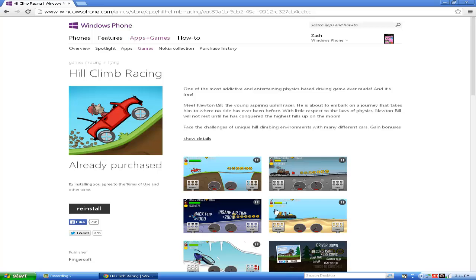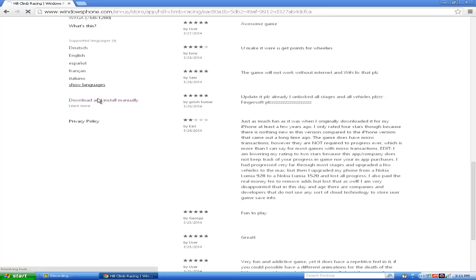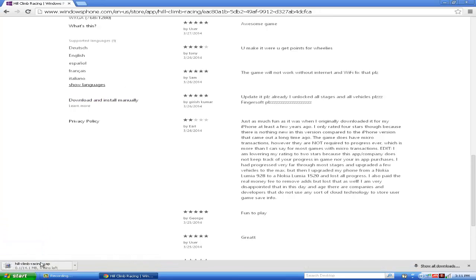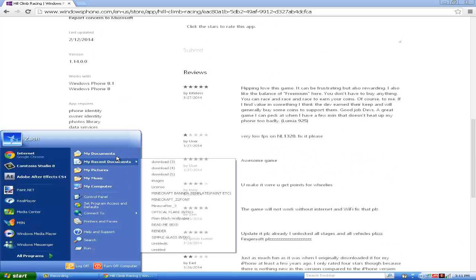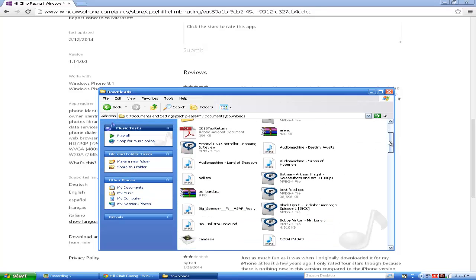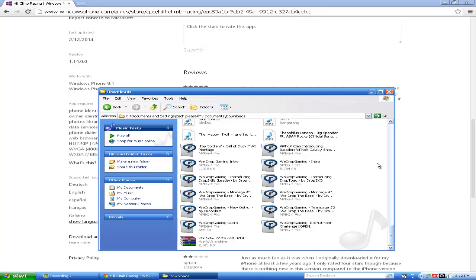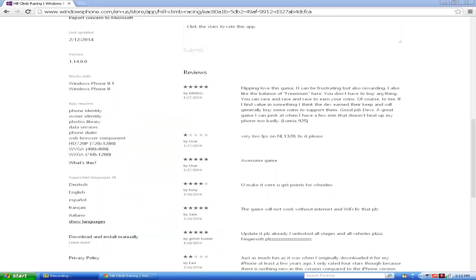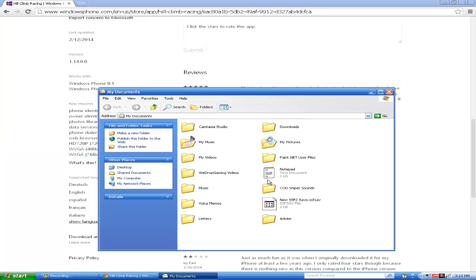As soon as it's done downloading, it's going to be in your documents under downloads and it will be there. I deleted them out of here because I wanted to save space on my computer. But simply, as soon as you download them, you're going to copy it — right-click it and click copy — and then you would open up your device, go to SD card, right-click it, and click paste. And it would paste the game.